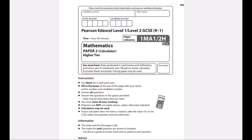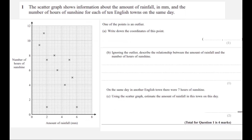This is the Edexcel Higher Tier Paper 2 from November 2022. Question 1. The scattergraph shows information about the amount of rainfall in millimetres and the number of hours of sunshine for each of 10 English towns on the same day.